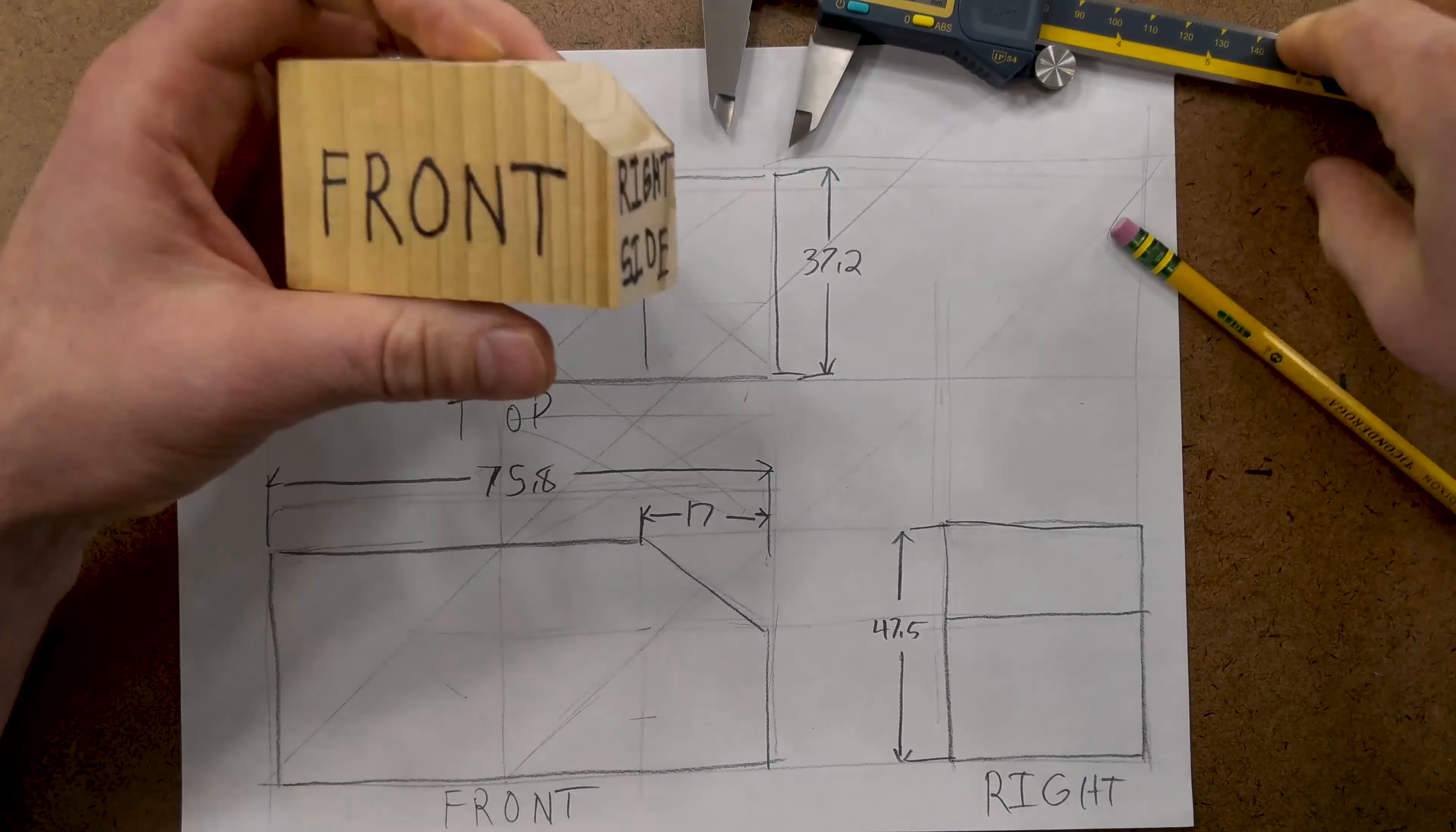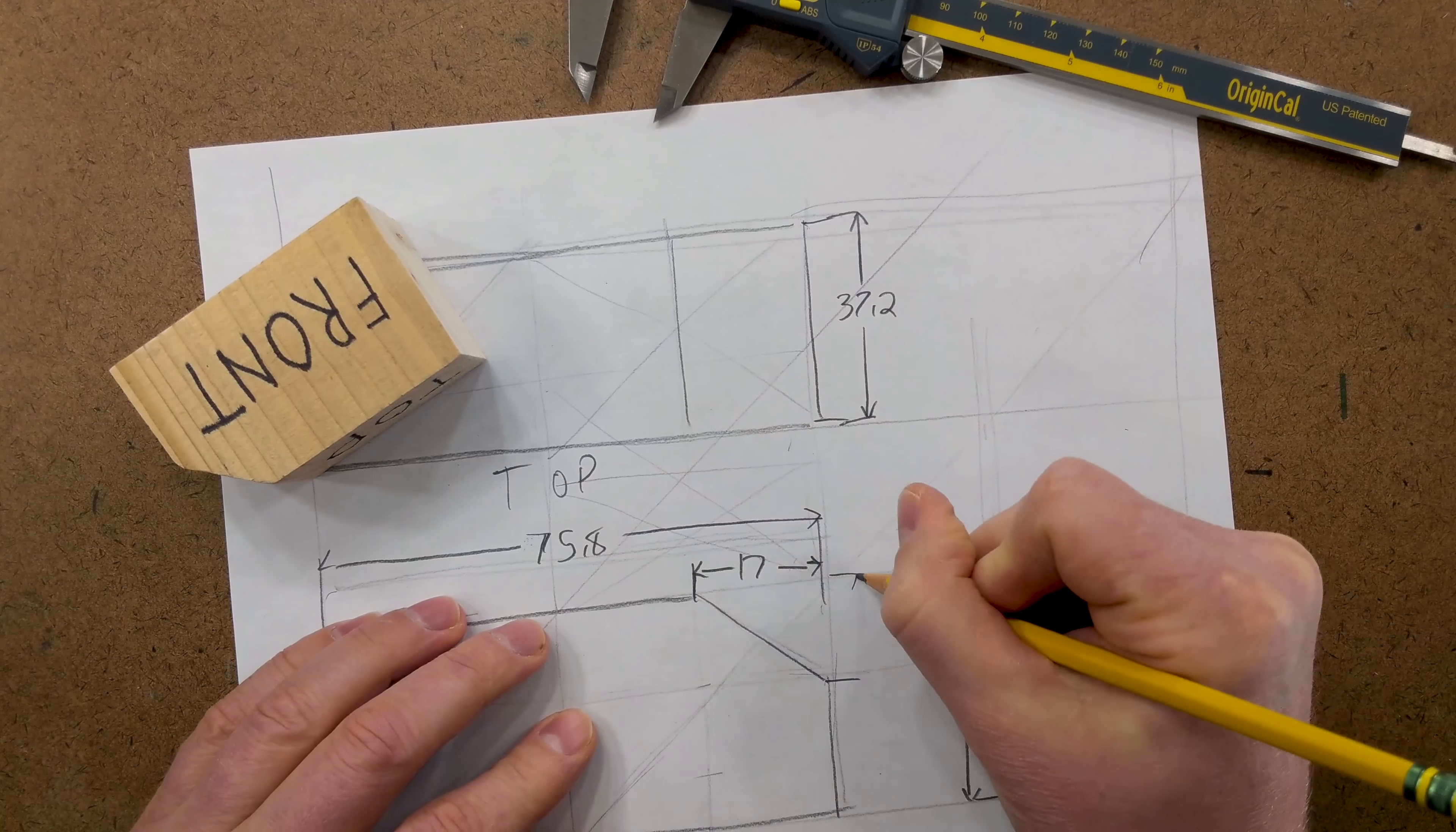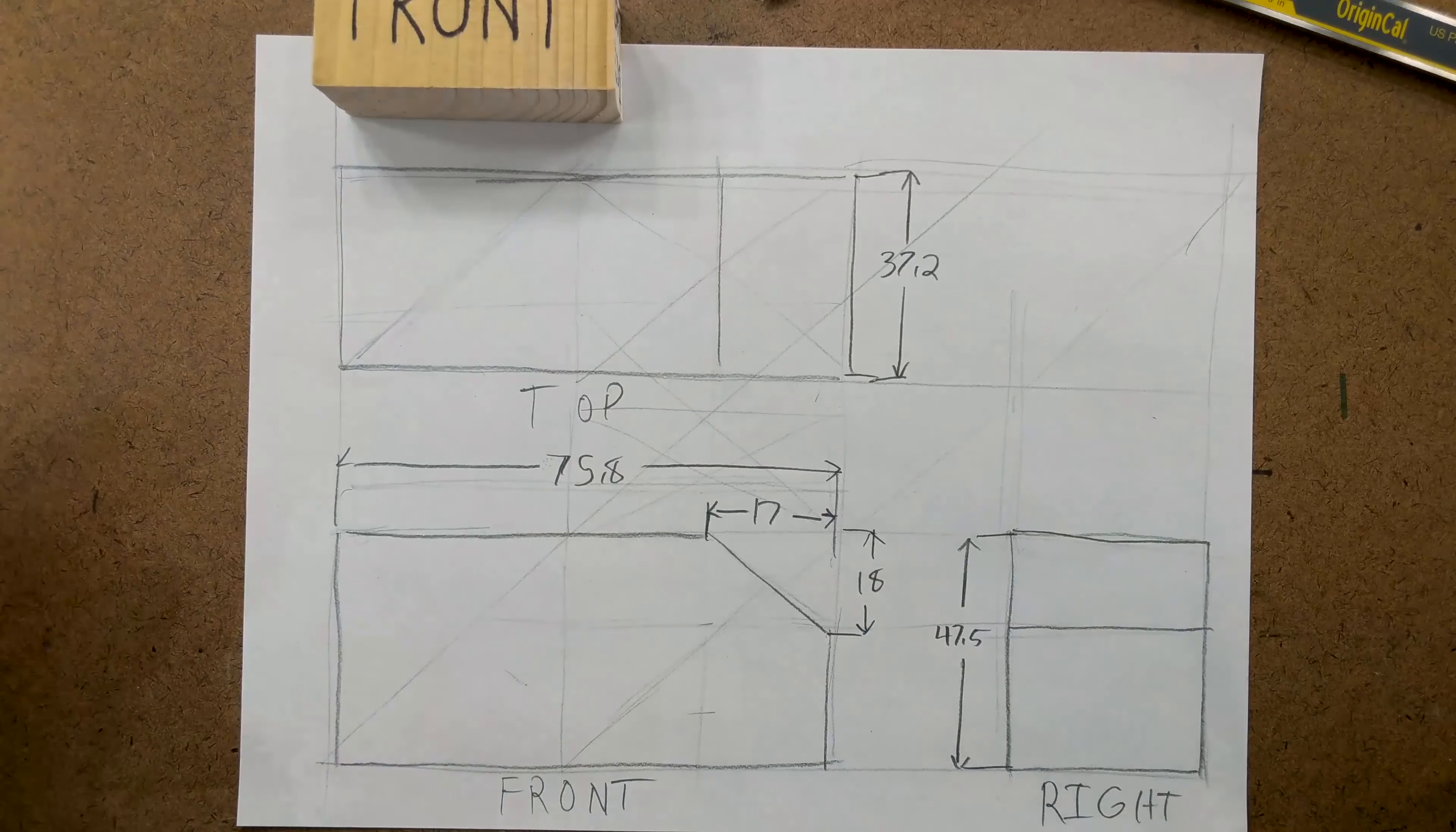And then, from the top we can say approximately 18. And now, we have all the dimensions that we need to create this object if we were going to make it.